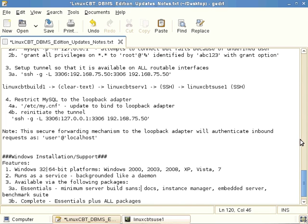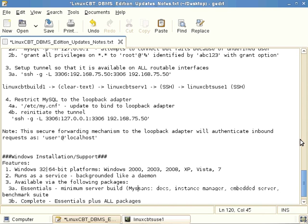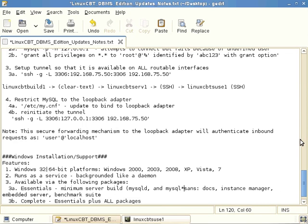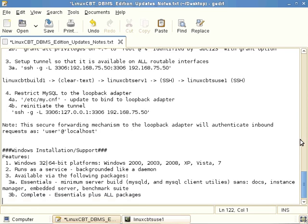The Essentials package includes a minimum server, which really amounts to mysqld and the MySQL client utilities, sans the other items. So if you need just a server and client utilities, download the Essentials package, which is considerably smaller than the Complete package. Both Essentials and Complete packages are available as MSI installer packages.